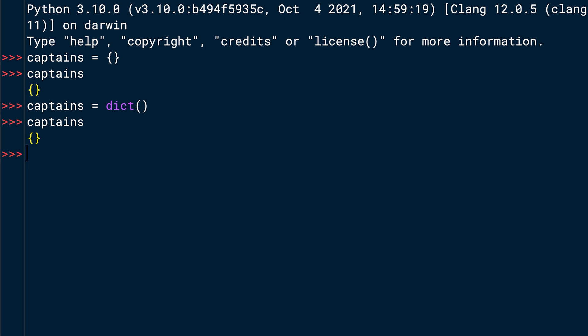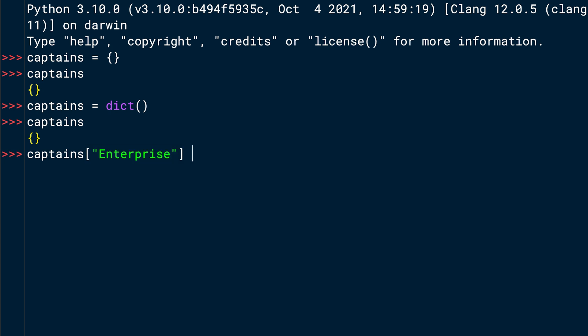To add a key value pair to your dictionary, use the square bracket notation. If you want to add Enterprise as a key and Picard as the value, you write captains and then an opening square bracket. And then inside of quotes, the name of the ship, which is Enterprise in this case, then a quote to close the string and the closing square bracket equals the string Picard. Once you press Enter, you can check the captains dictionary that you created in one of the former lessons.